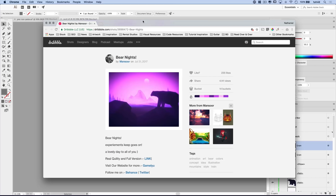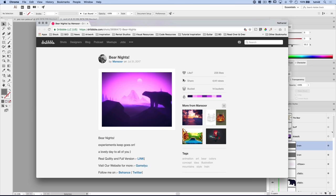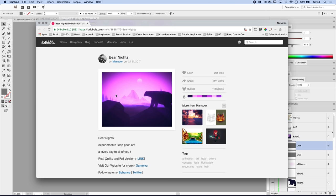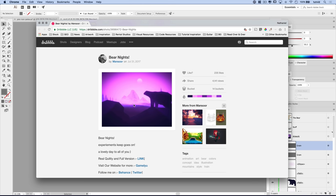Before we get started, this piece of artwork was inspired by a really cool piece I saw on Dribbble by this user Mansour. He's got animation, blurring, depth, and everything else — I thought it was really cool and wanted to give it a go in Adobe Illustrator. I'll have a link in the description so you can check out all the other amazing stuff he's done.